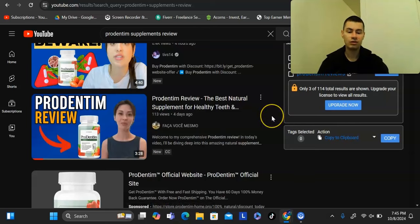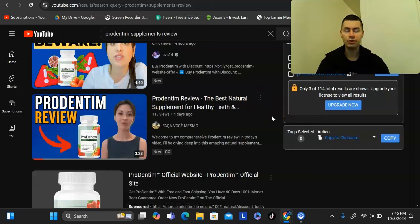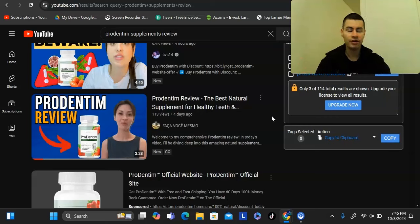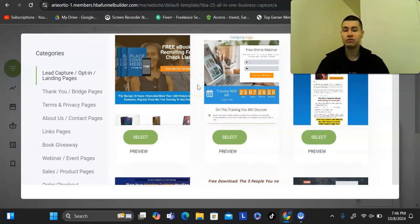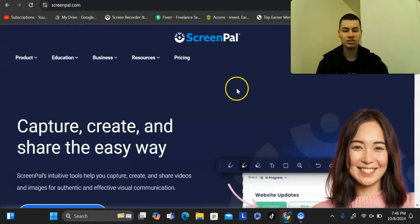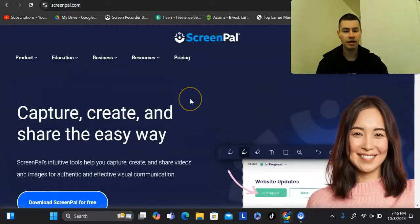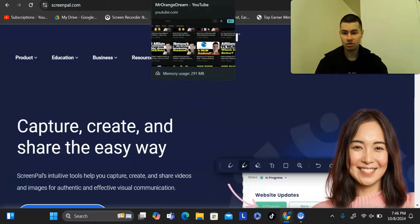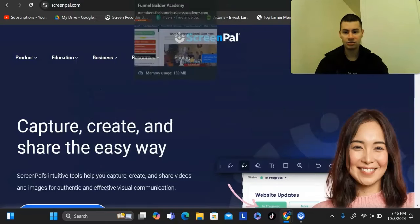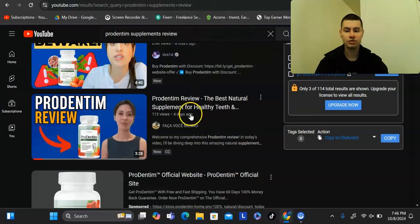If you want to create videos without showing your face or speaking on camera, you could film a physical product by pointing your phone at it, or if you're promoting a digital product like a funnel builder, you can do simple screen share videos using a tool called ScreenPal. It's completely free — you just download it, record your screen, go over the product, explain all the benefits, and include your link in the description.